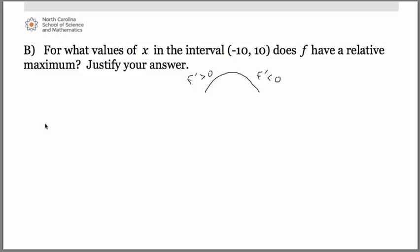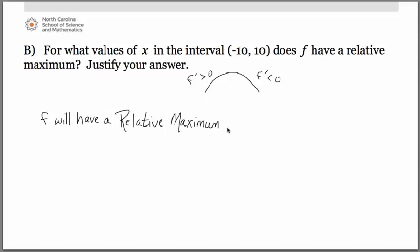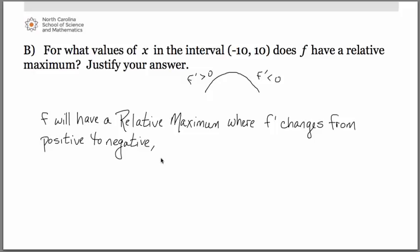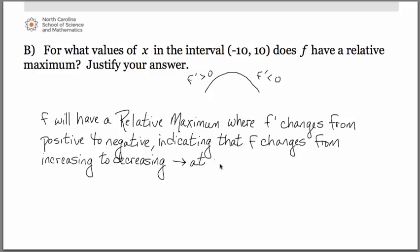Let's talk about how we write that up. Be very specific about what function is having a relative maximum — f will have a relative maximum. Remember the need to create a link: f prime changes from positive to negative, which means the original function f is changing from increasing to decreasing, and that's what creates the relative maximum. That occurs at x equals negative 1 and at 8. Always specify whether you're talking about f or f prime, and make that link between the derivative graph and what it tells us about the original.